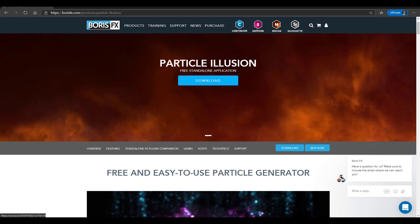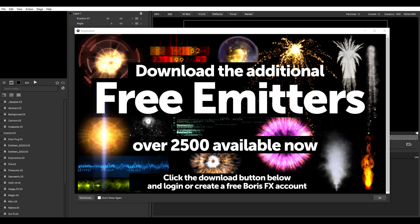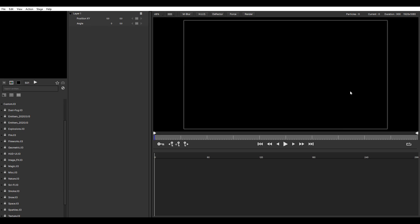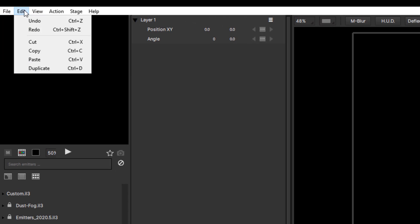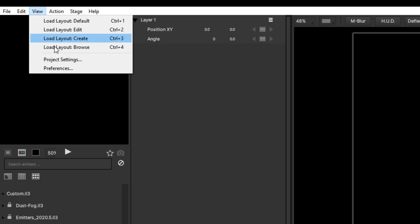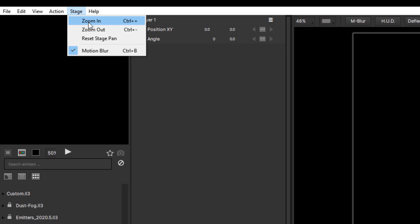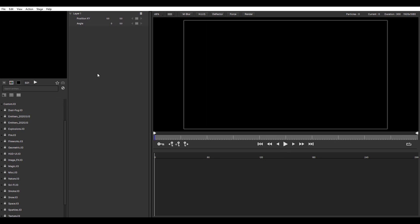Once you take a look at the link in the description, download this tool, and open it up, this is exactly what you're going to see. You have access to over 2,500 emitters that you can throw into your scene and start working with — and it's totally free. The UI looks pretty simple. From here you only need to save, open, and all that. This is your basic edit area; here is where you view certain stuff if you want to change your layout. Actions are taken from here, this is your stage for zoom in/zoom out, and finally you have the help.